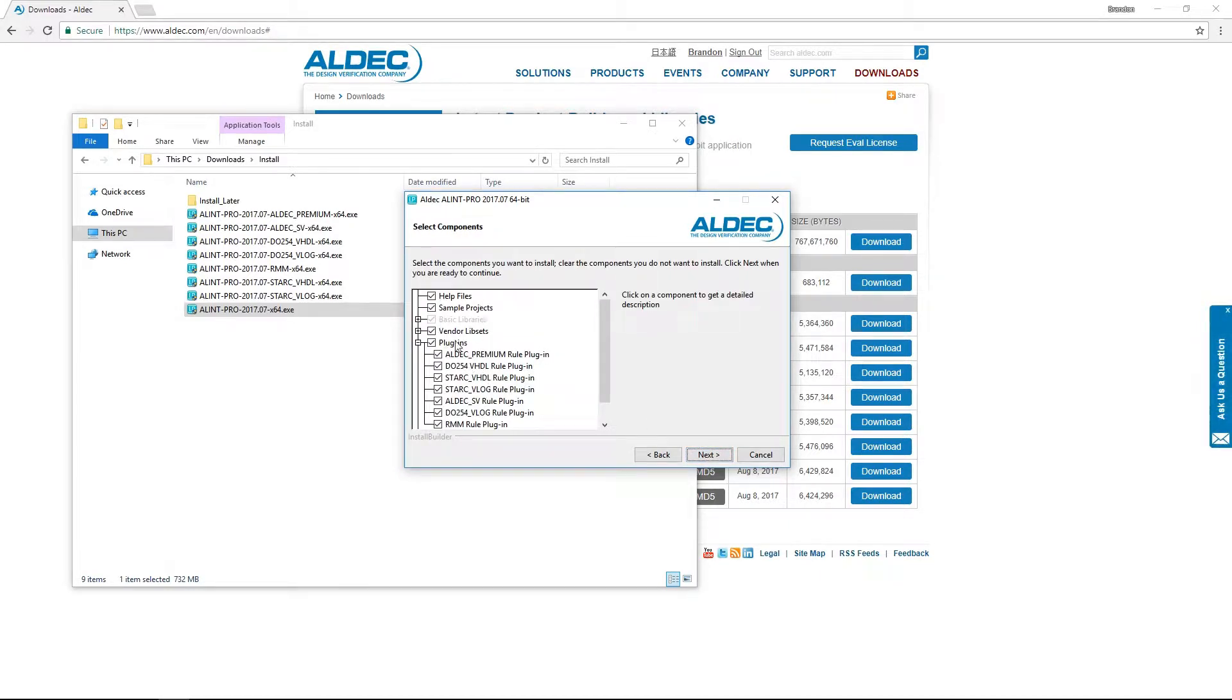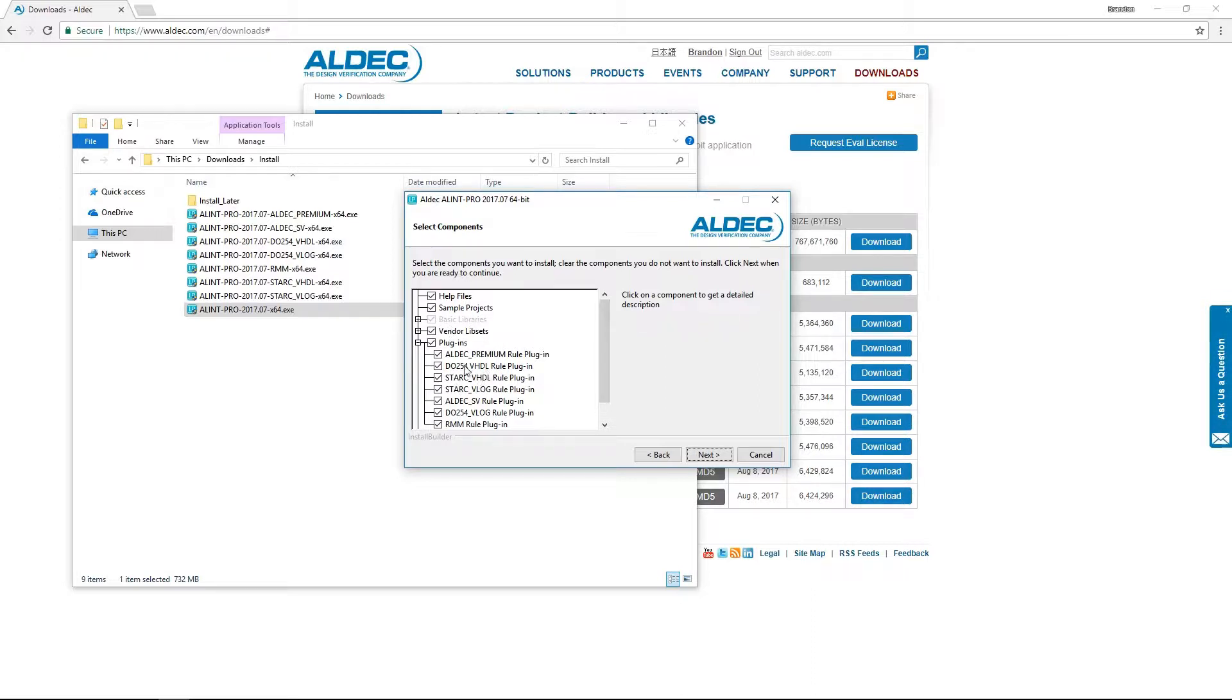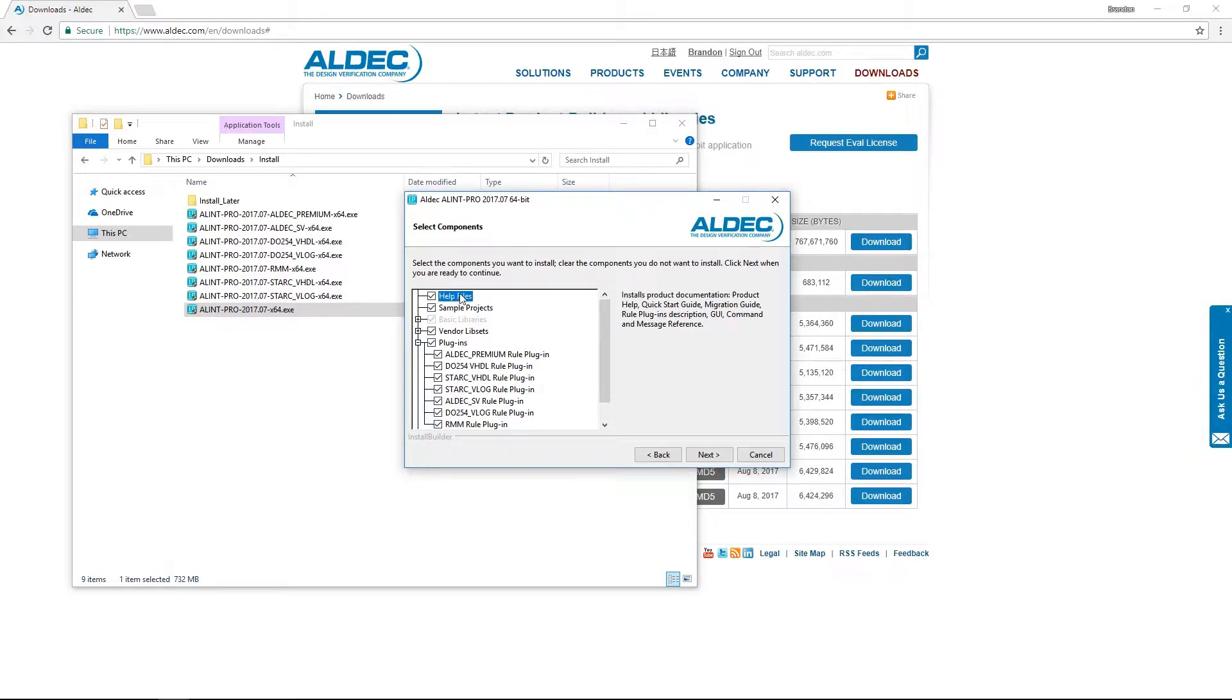From this page we can see all of our available install options such as help files, sample projects, vendor libraries, and more. Simply selecting the checkbox next to any option will enable it for install. And if you want to know more about a particular option, selecting it will provide a brief description of certain components.